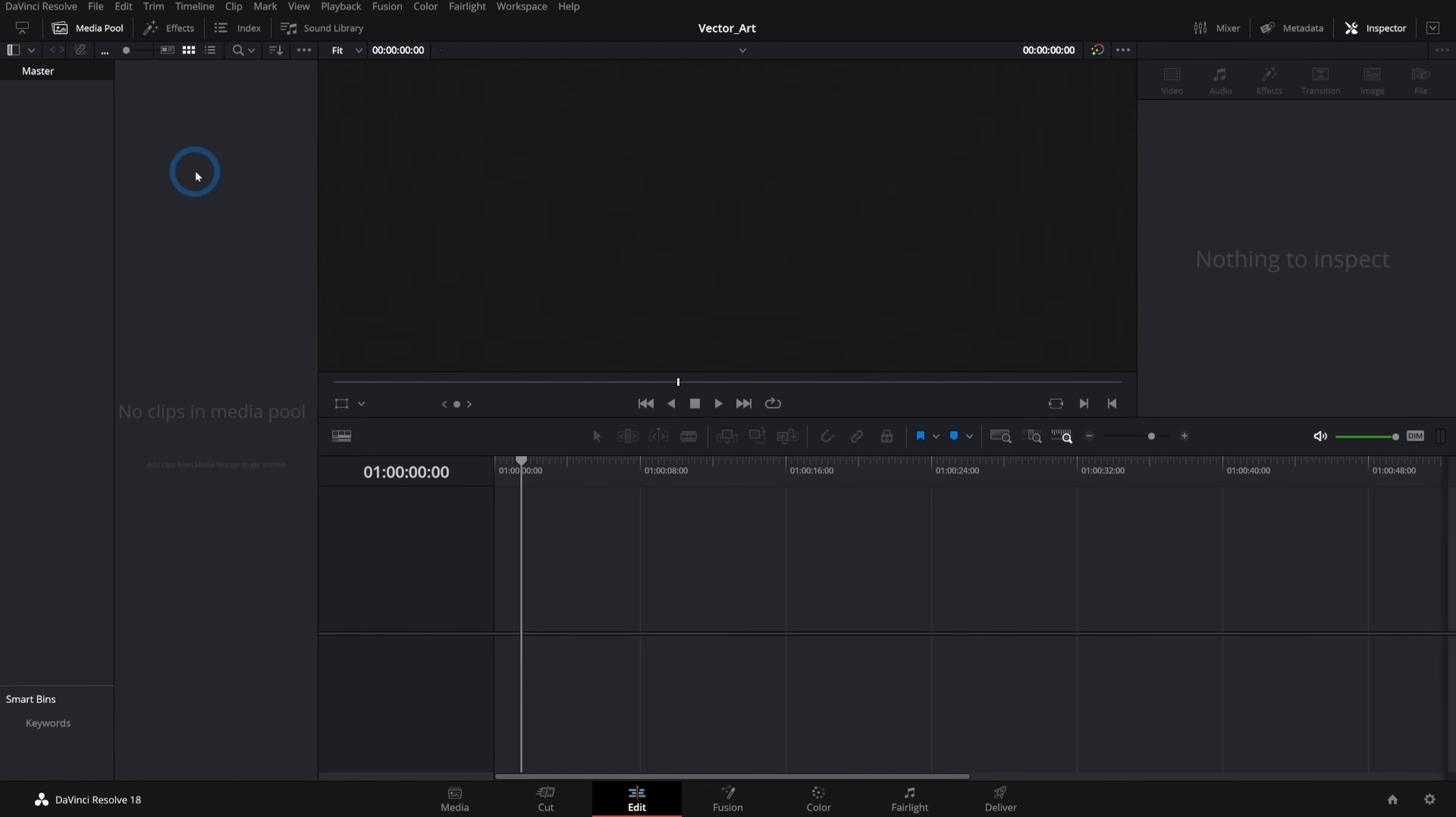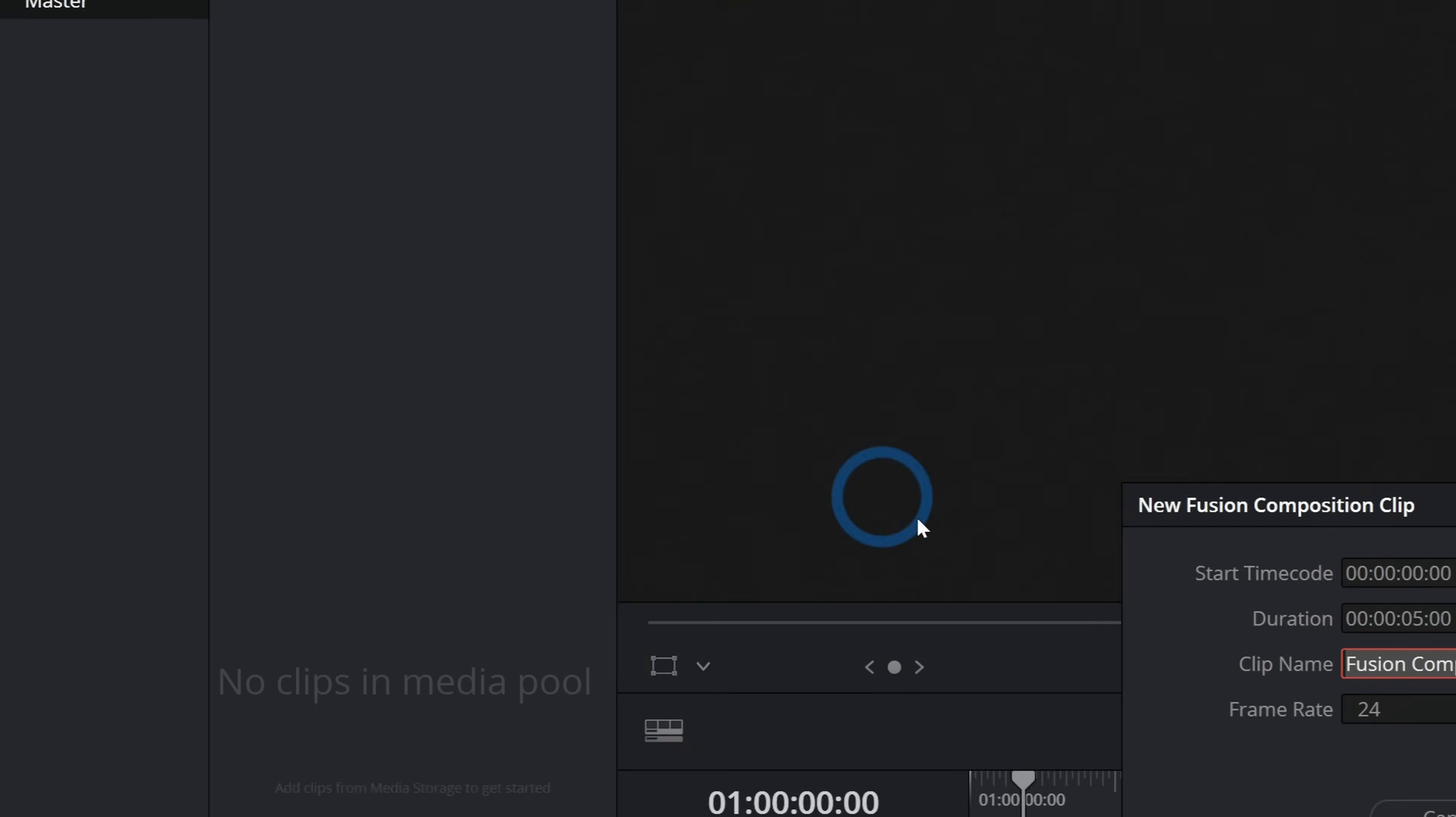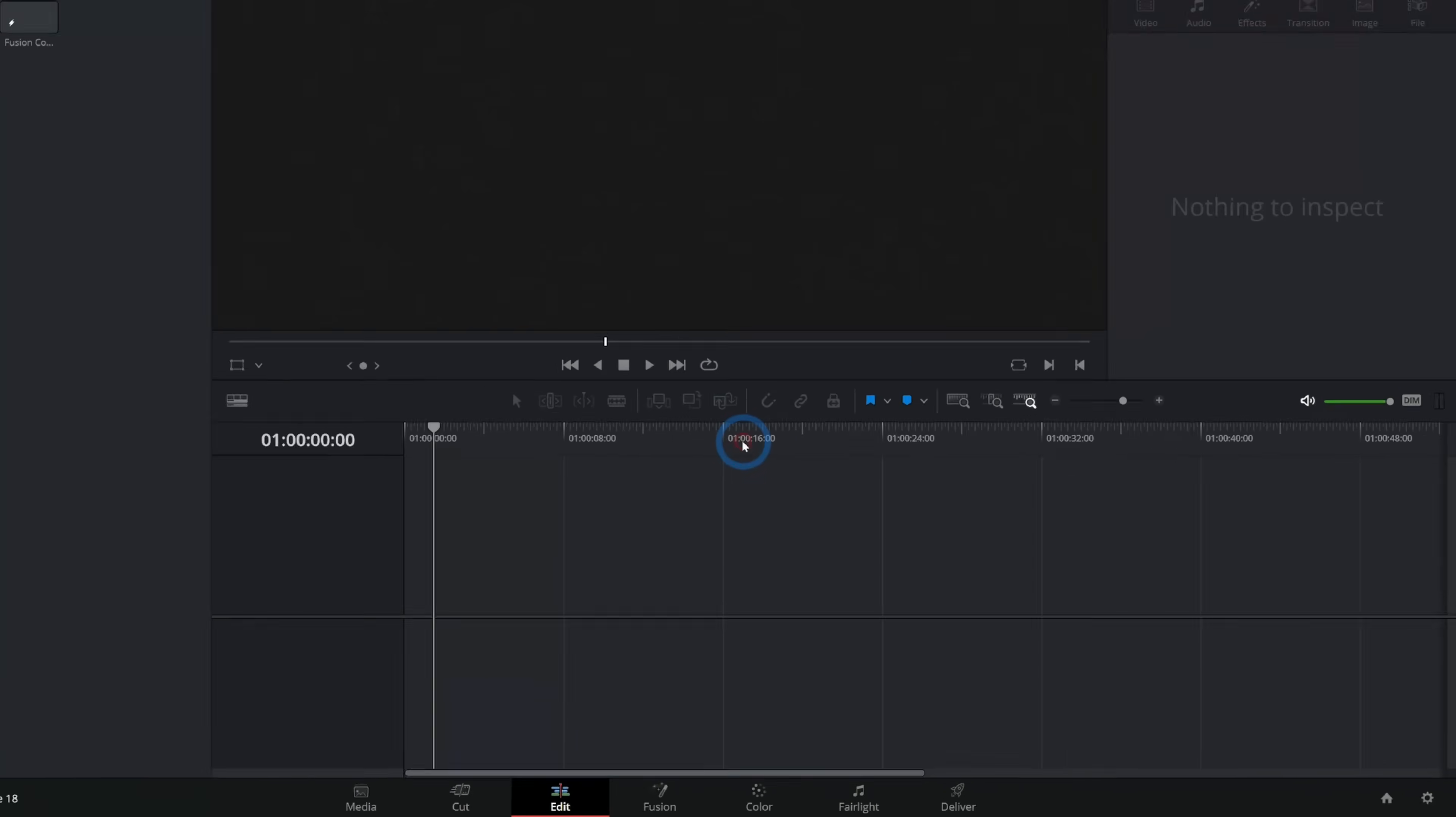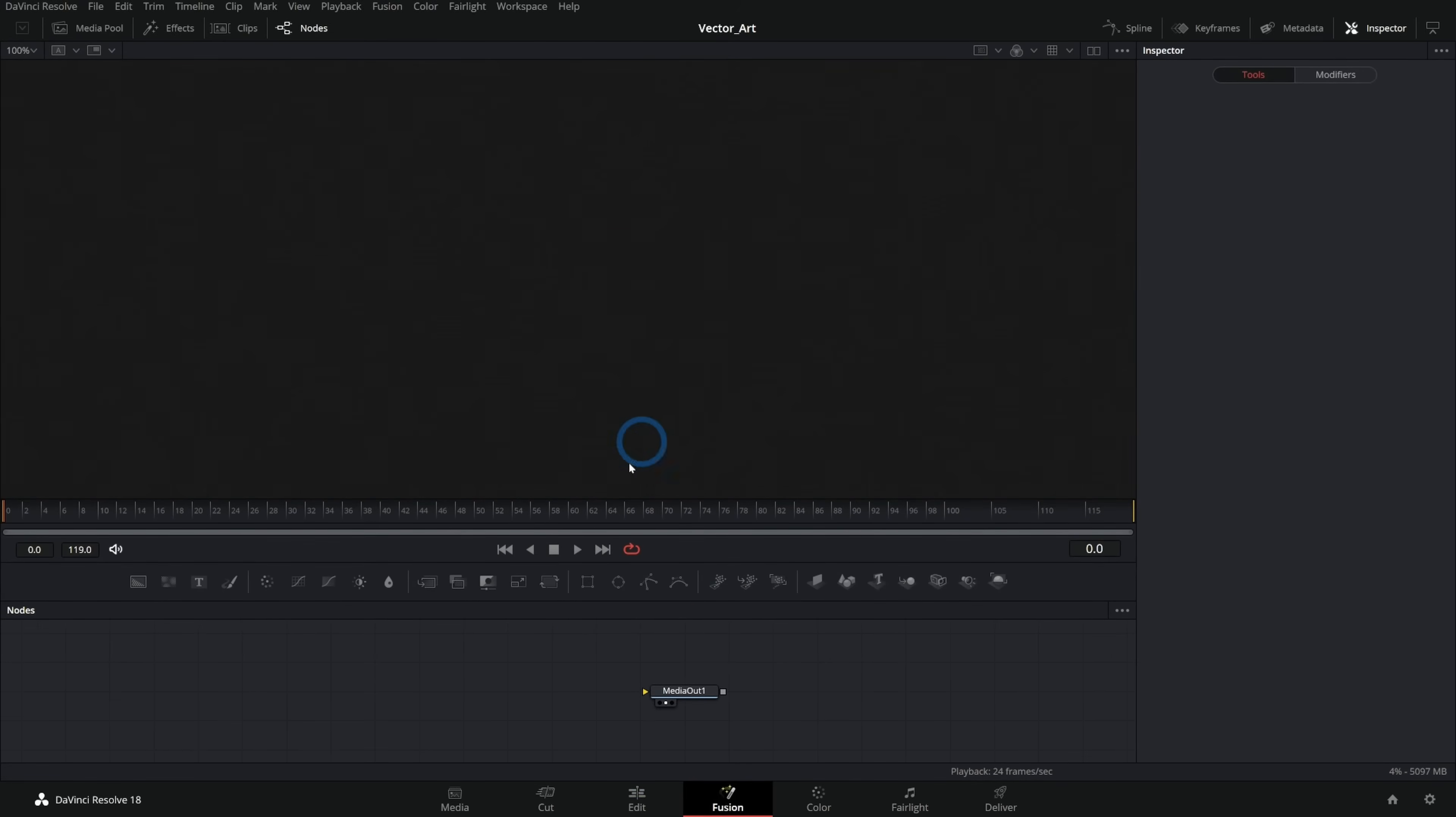Let's go ahead and make a new fusion composition. I'll just right click here in the media pool and say new fusion composition and leave everything as default and hit create. And we'll double click on that fusion comp to open it up in fusion.